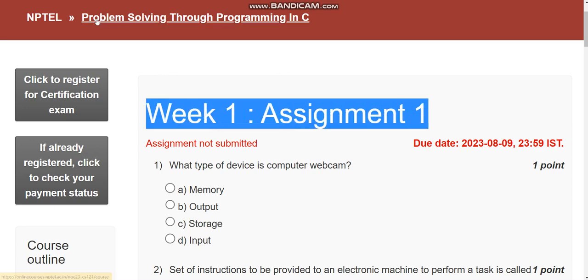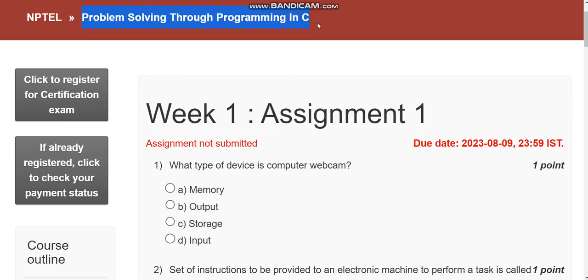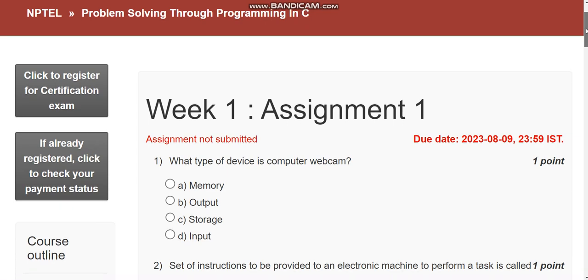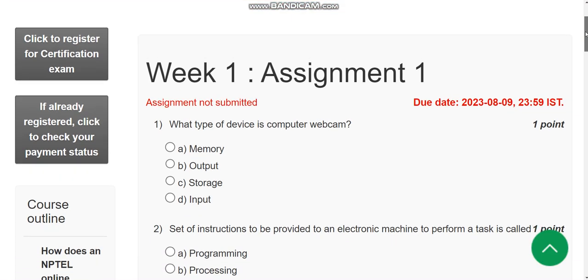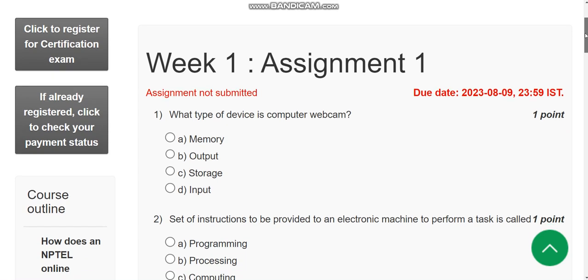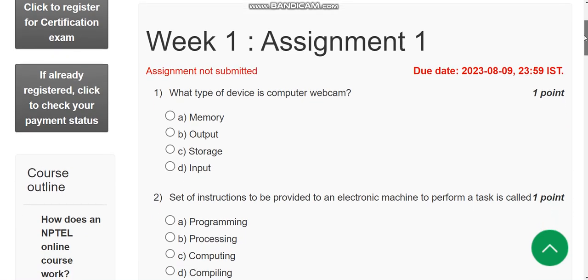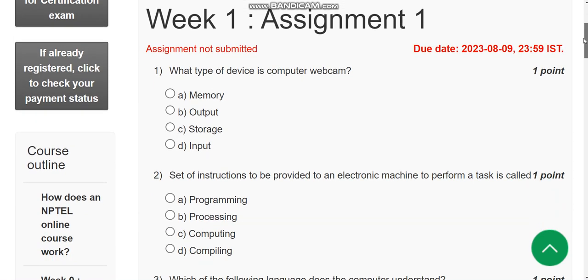This is Week 1 assignment of the course Problem Solving Through Programming in C. For the past five years we have been doing these NPTEL courses. Do watch the video till the end without skipping, as you may miss some content.